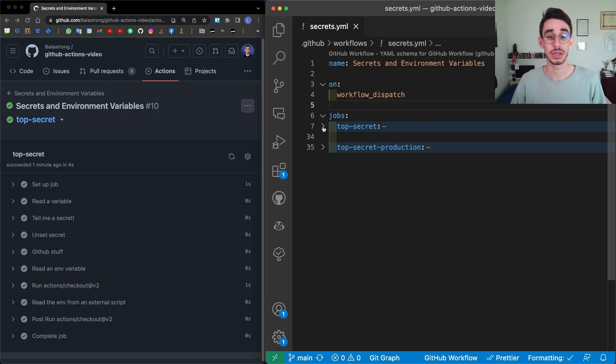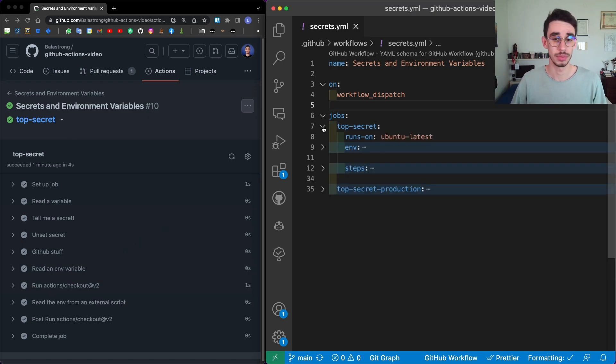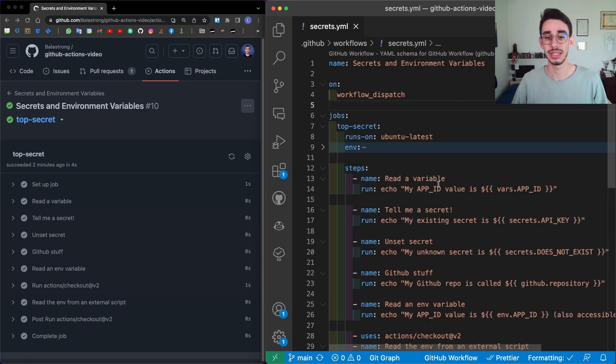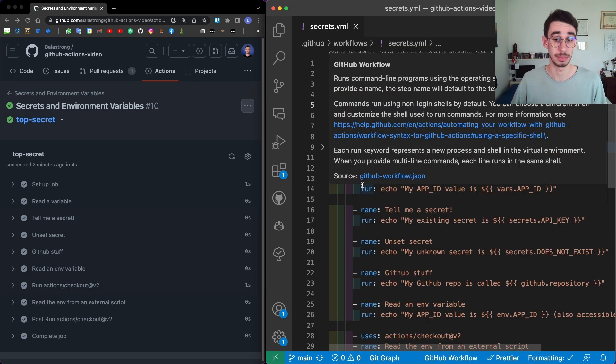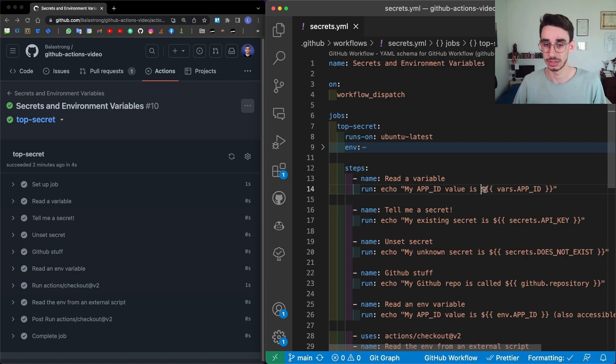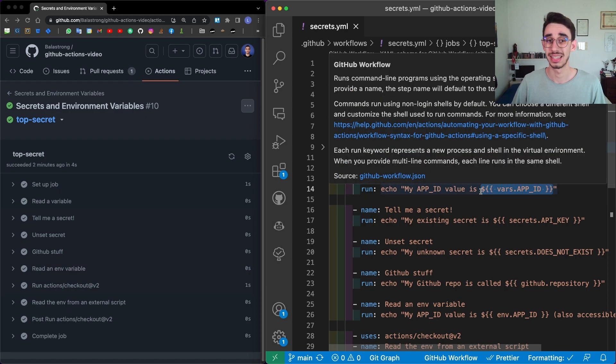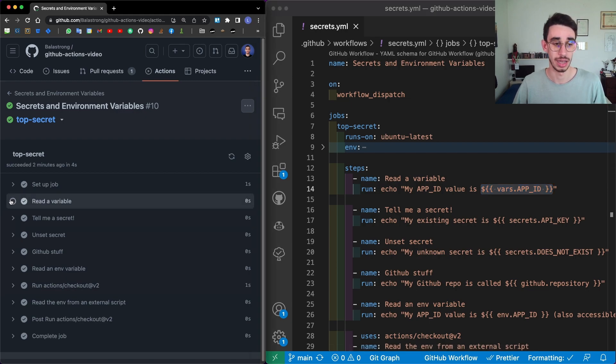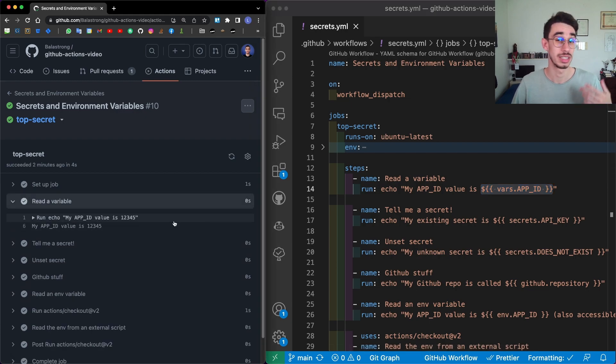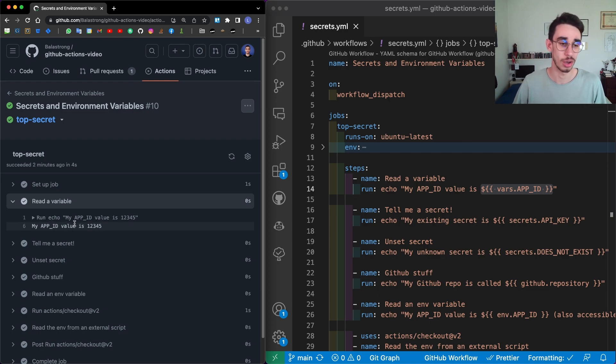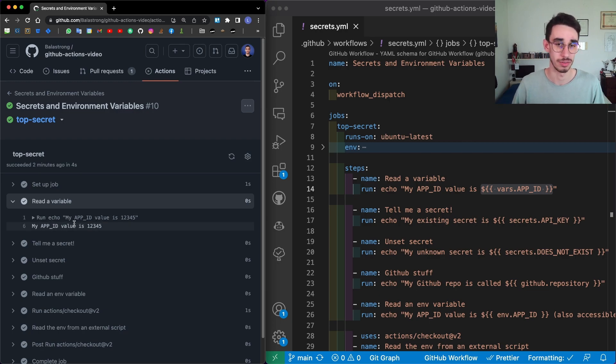Let's look at our first job, that is top secret, runs on Ubuntu latest. And these are the steps. First of all, I can read the variable with this syntax over here. What this does is that it actually interpolates the value directly in the command. So if you try to look at the output, you will see that the variable value is already here in the command, and is obviously in the execution of the command itself.